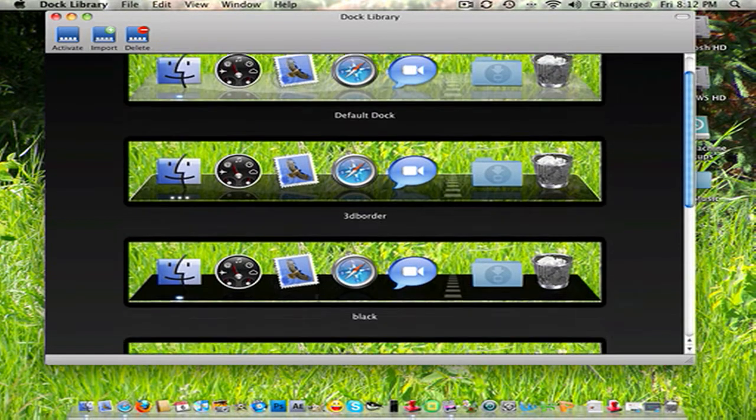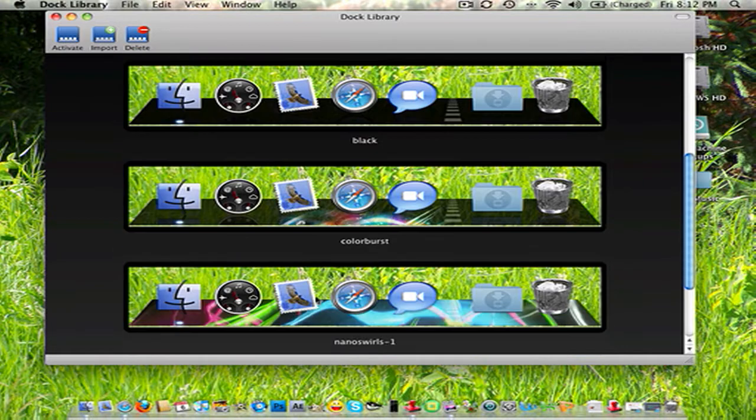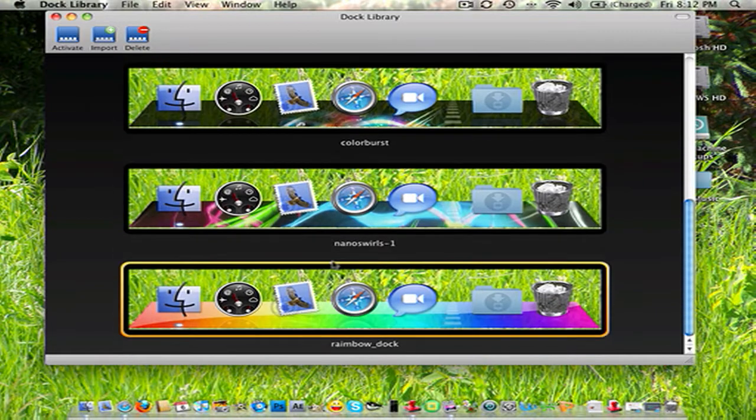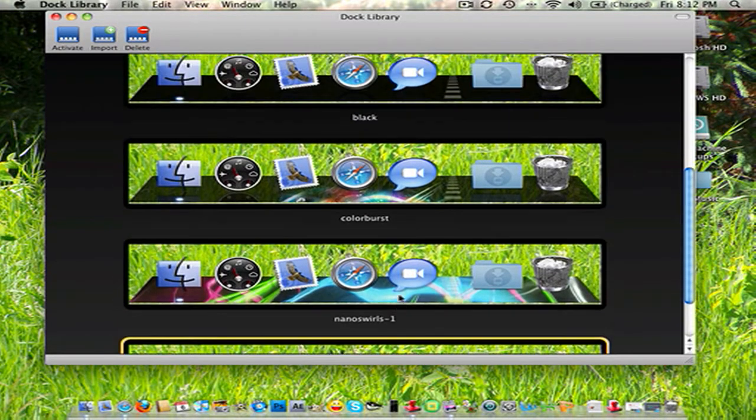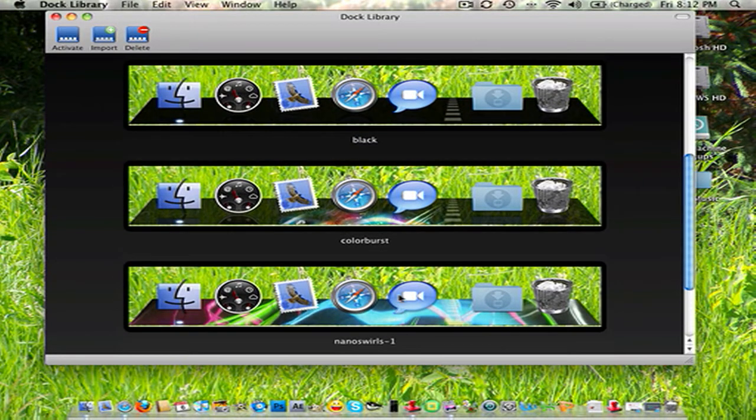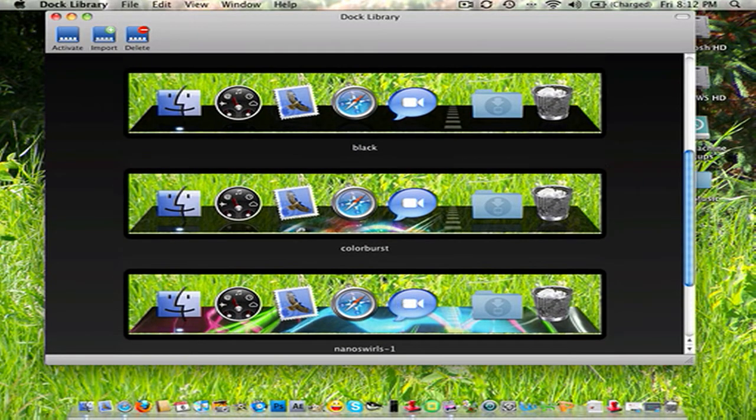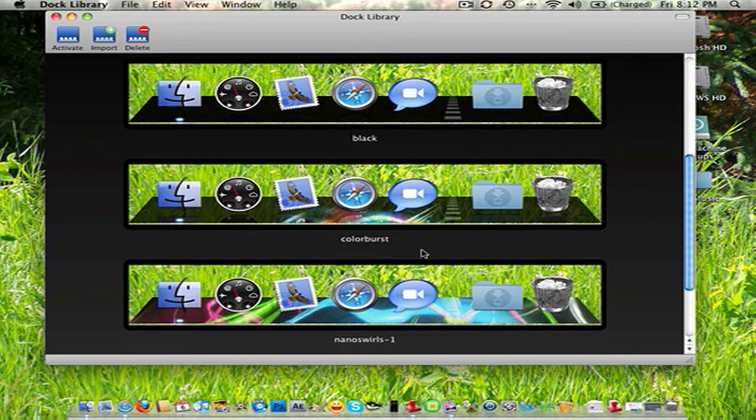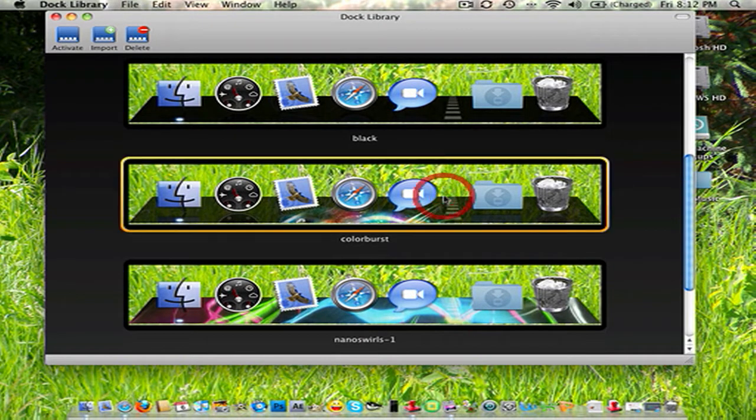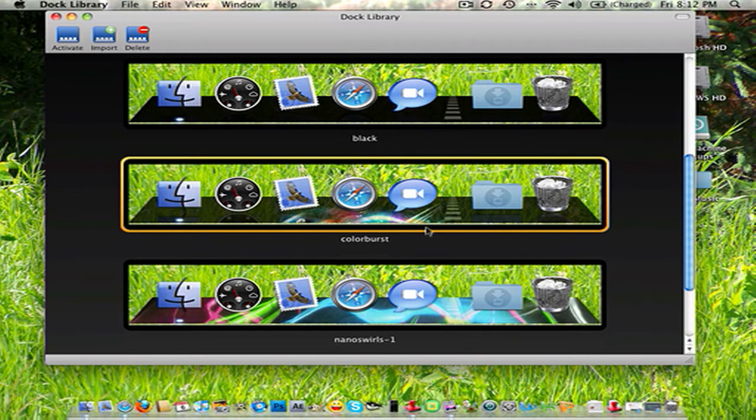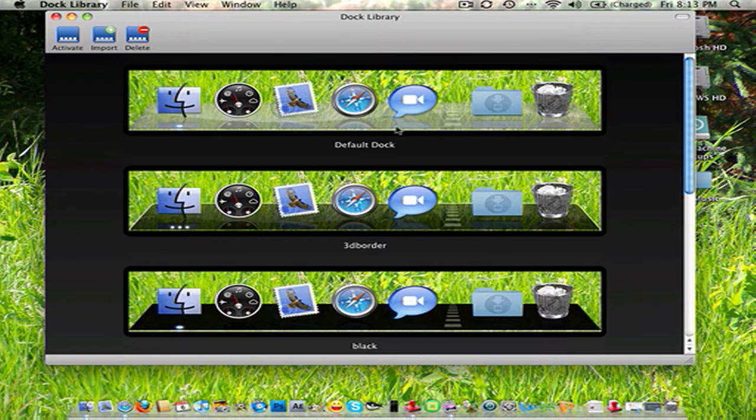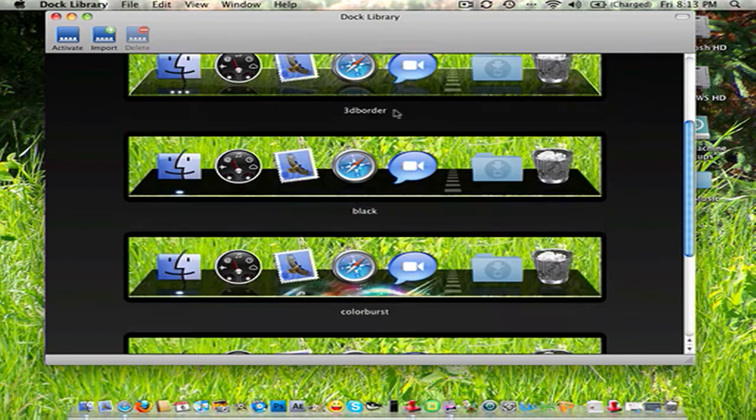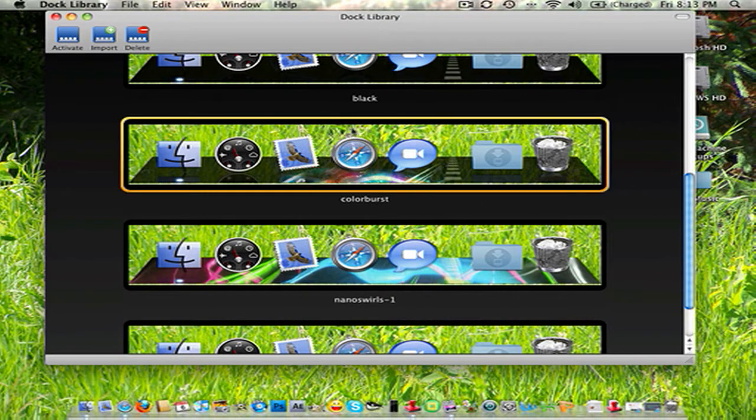So I'm actually going to choose one. I don't want to do rainbow. I just did that to show you guys. I kind of like color burst right now. But I kind of like black. Kind of like color burst. So you're going to choose the one that you want. You can always change back to the original. And I'll show you that. I'm going to choose color burst. Just click on it. See how it hit the yellow bar or whatever. Click activate.